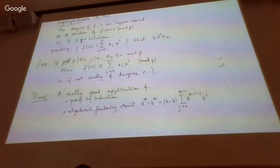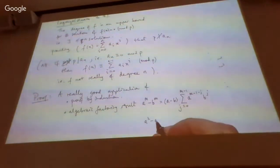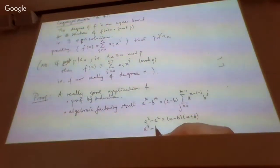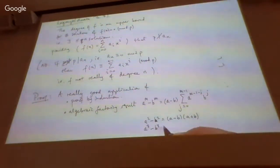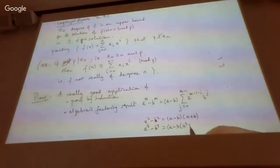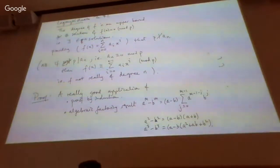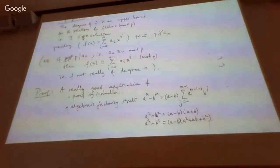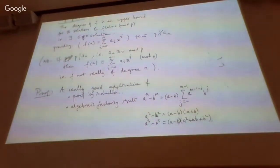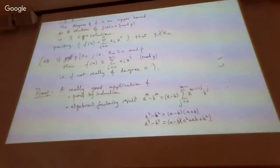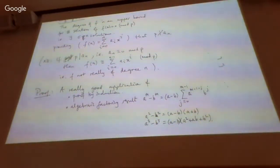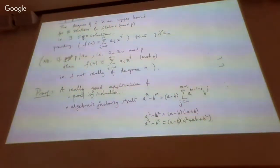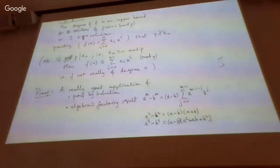You're most familiar with this in the case of the difference of squares: a² − b² = (a−b)(a+b), or a³ − b³ = (a−b)(a² + ab + b²). Those are the first two cases, but it works for any power, and the other factor can be fairly nicely described.